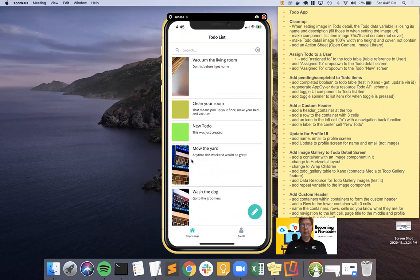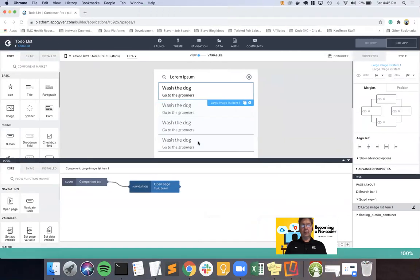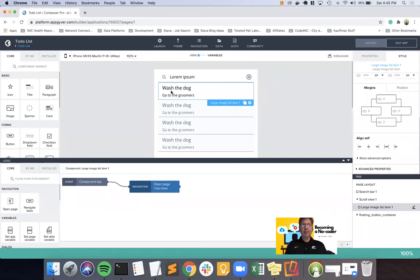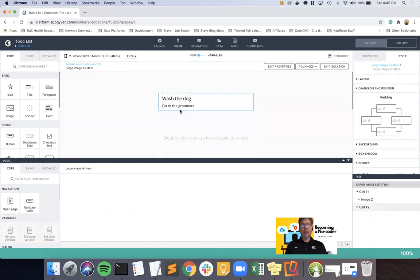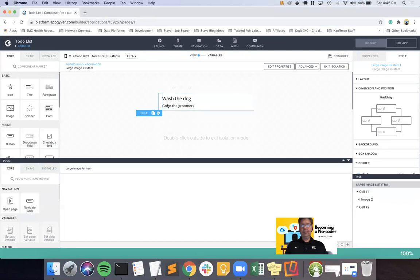This is a pretty straightforward fix, so we're going to start off with coming back over into the to-do list page, double-clicking and going into isolation mode on the list item.